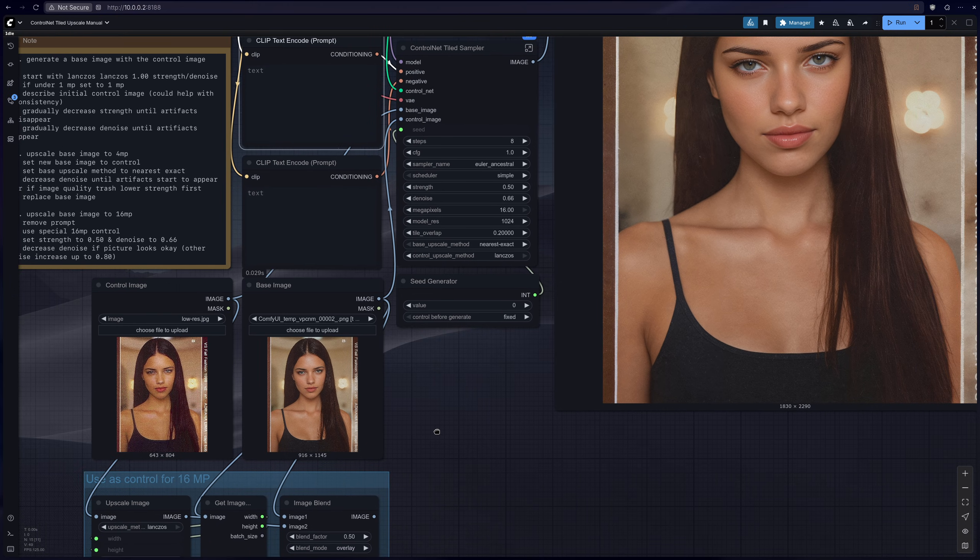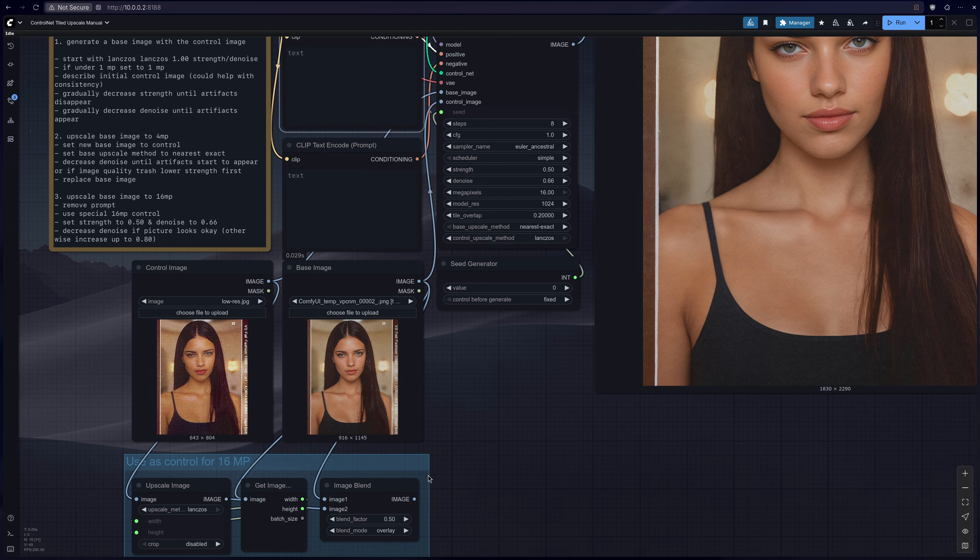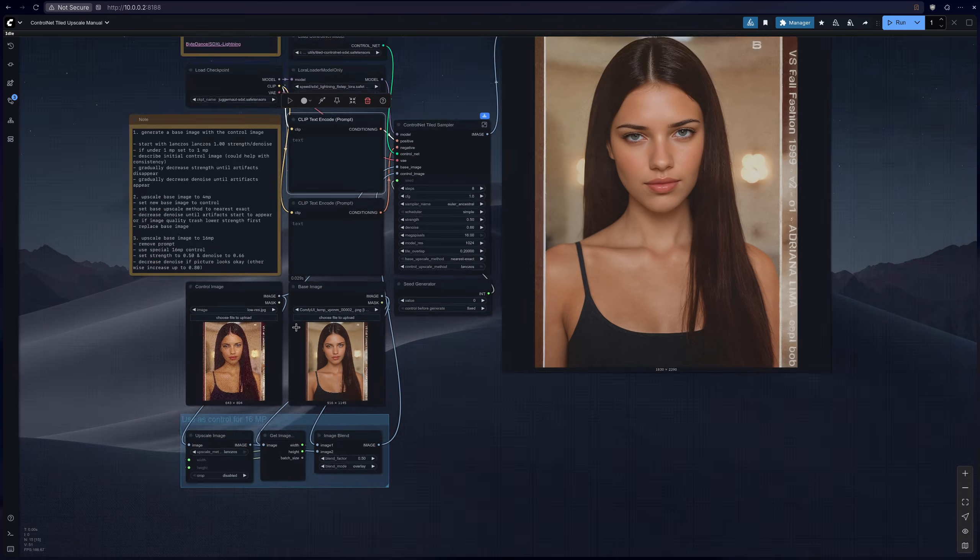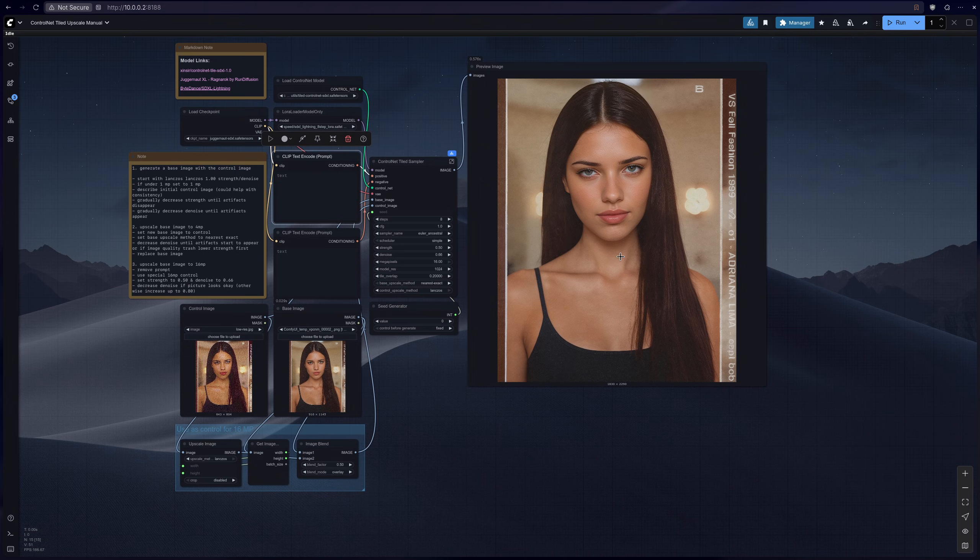And for the control image, for the final time you should switch this to the 16 megapixel version, and then just click generate and then let's go ahead and wait.